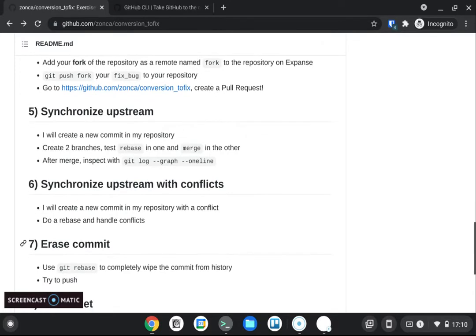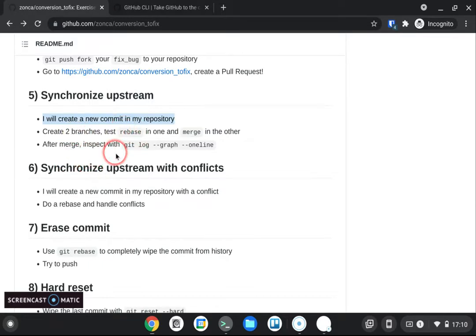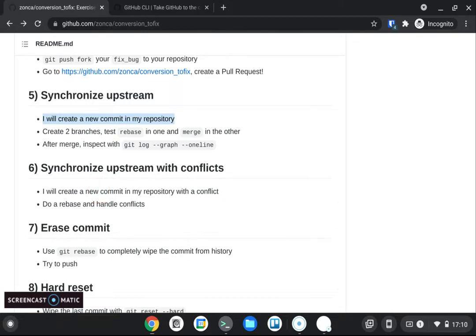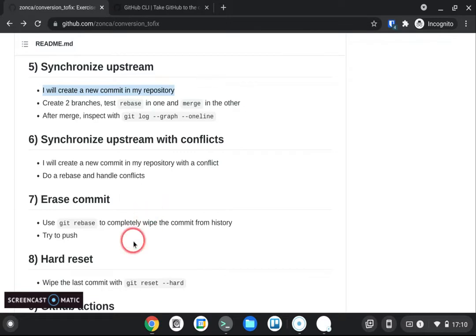Next we will assume that the original developer has created a new commit and so we want to merge that new work into our fixed bug branch and so we'll do that and then we'll also do another scenario where we're going to have some conflicts between the work done upstream and the work done in our fixed bug branch.